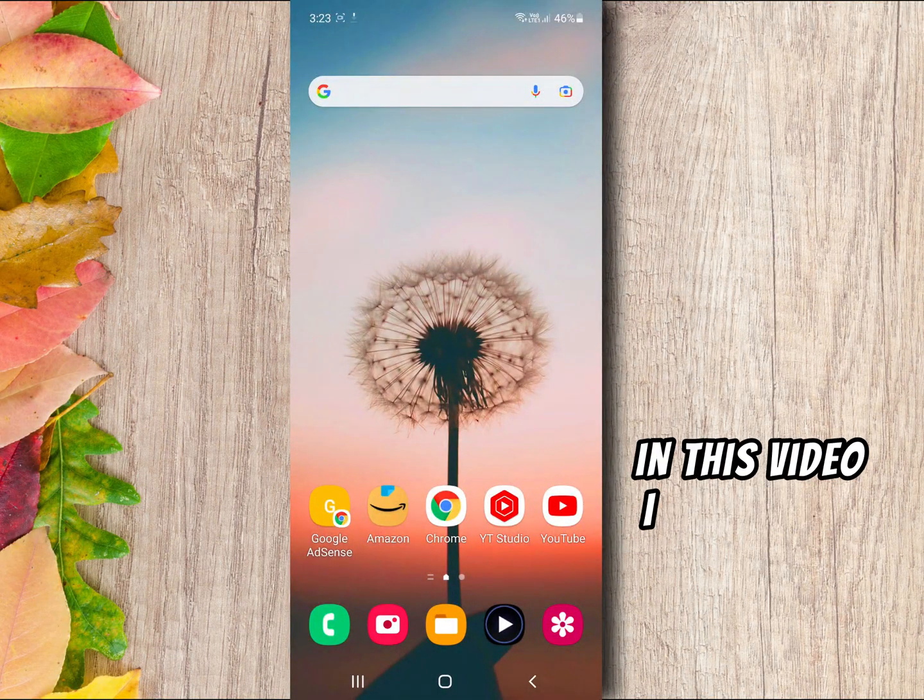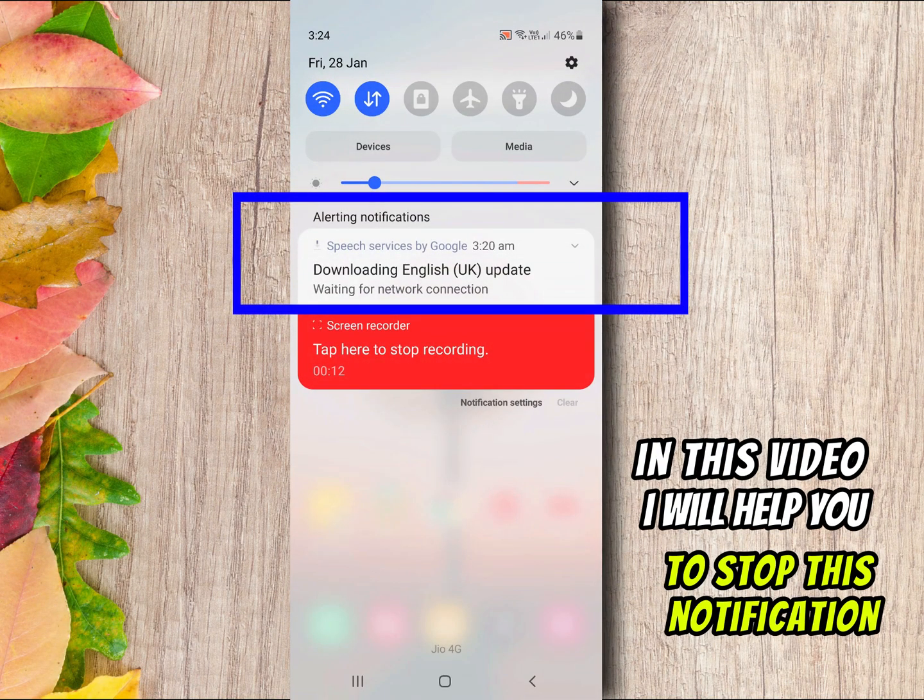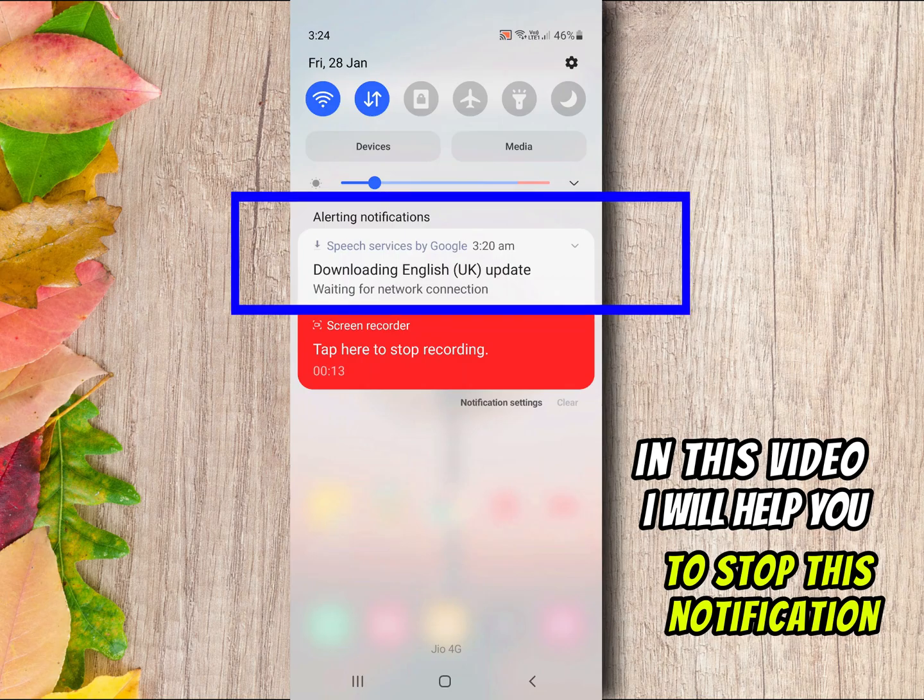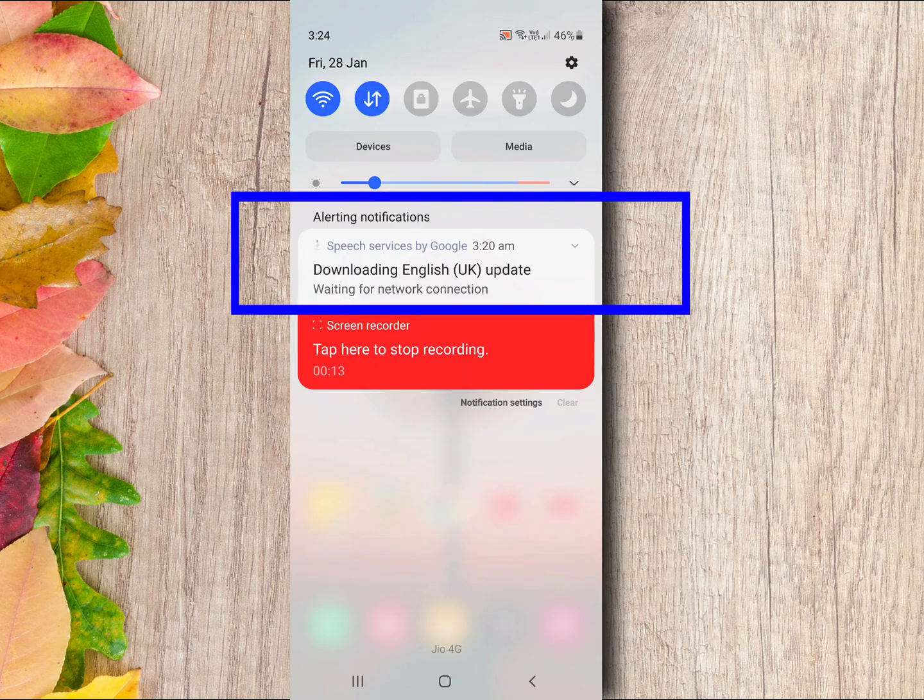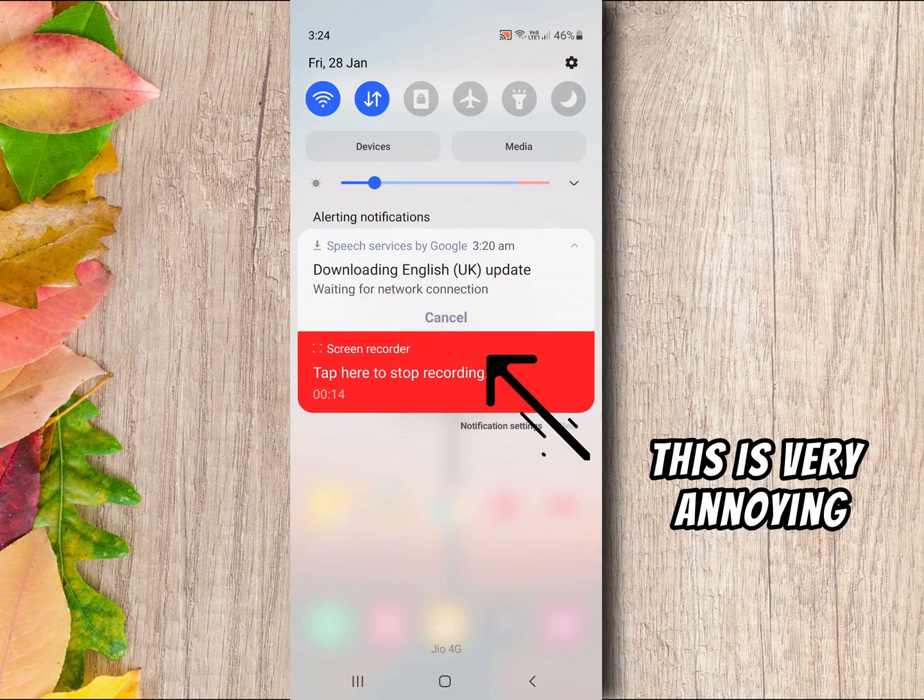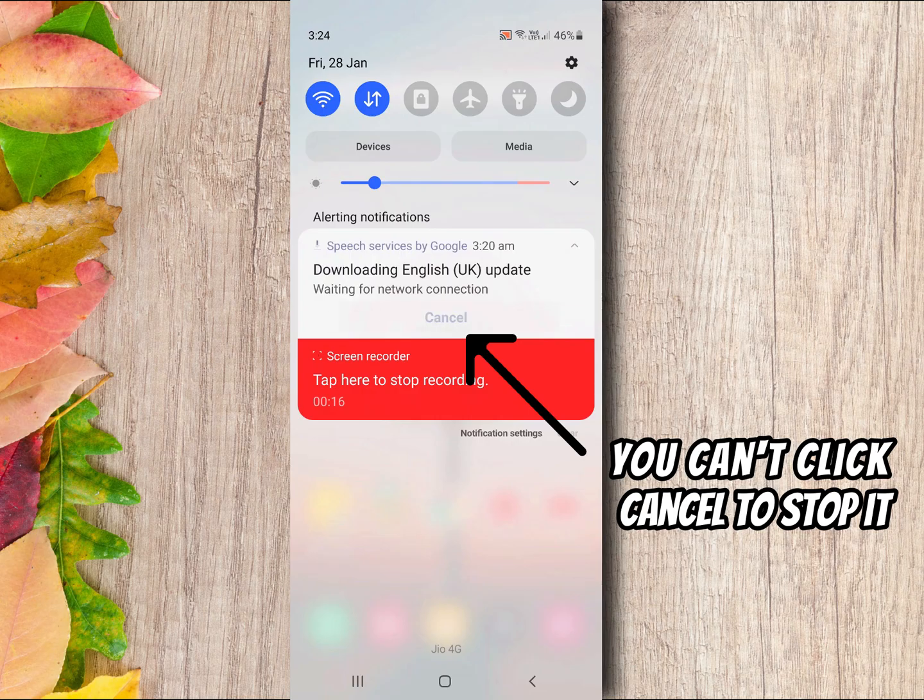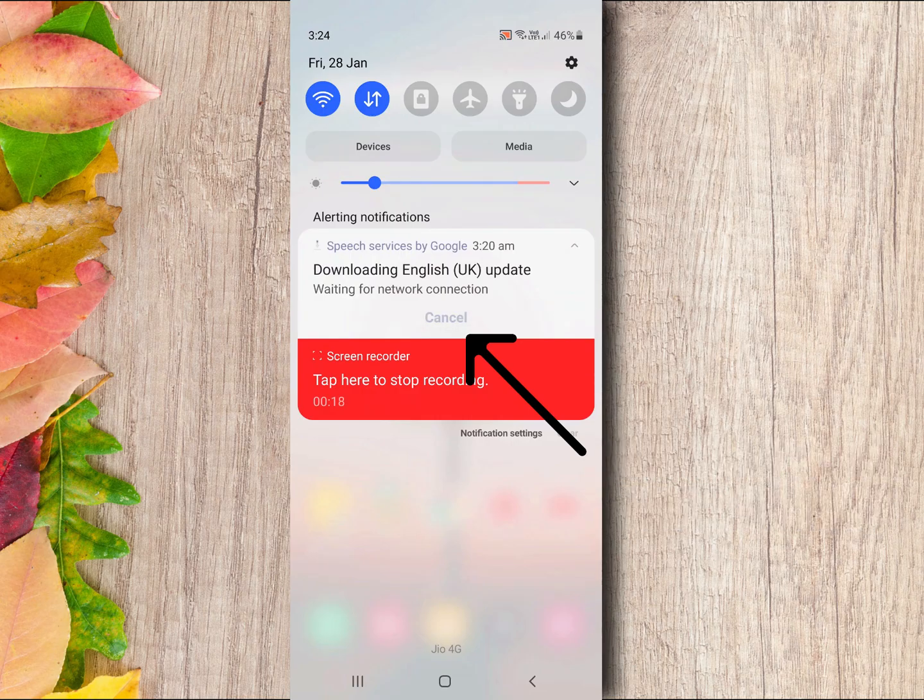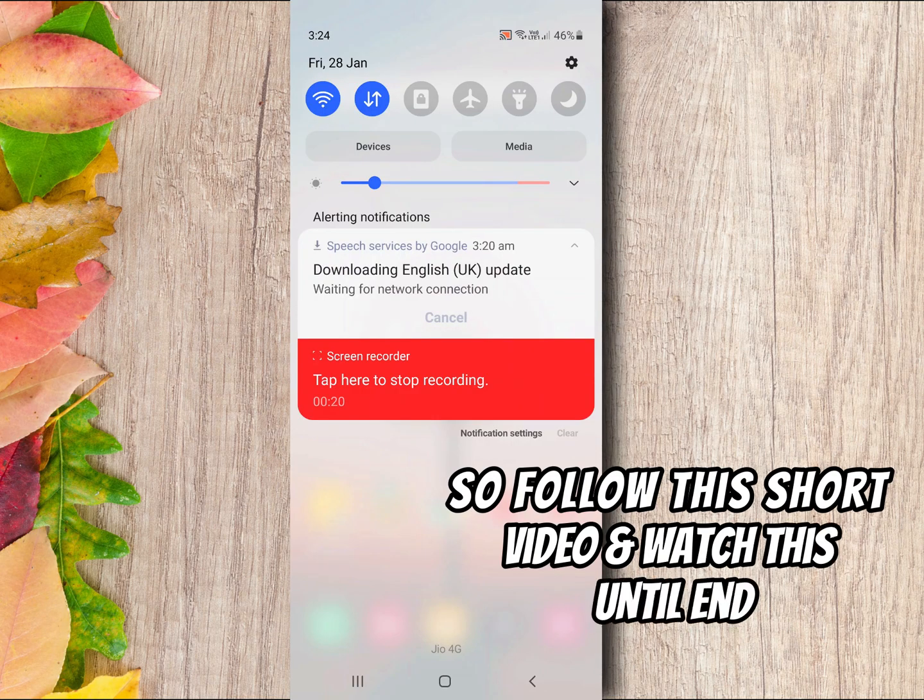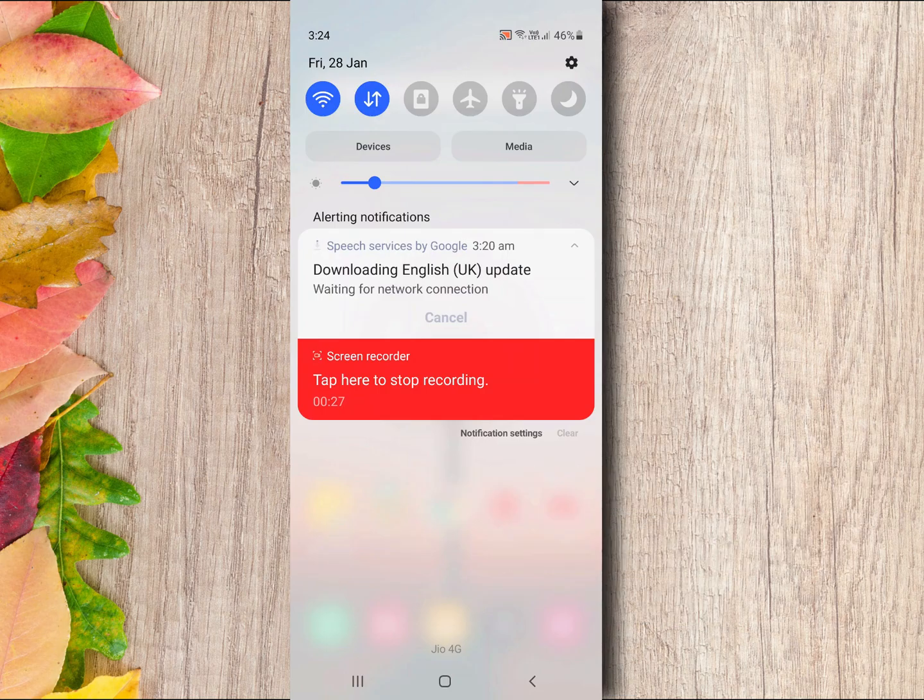Hello everyone, in this video I will help you to stop this notification on your Android. This is very annoying. You can't click cancel to stop this notification, so follow this short video and watch this until end. Let's start.